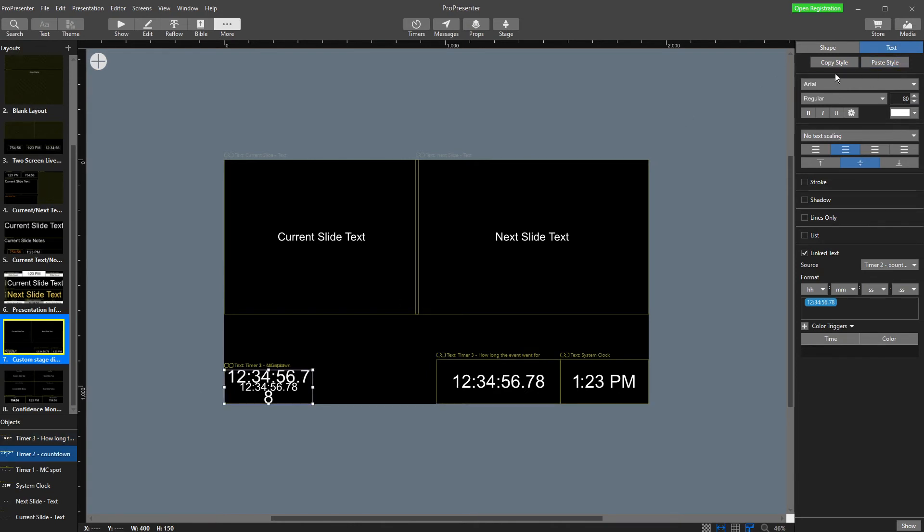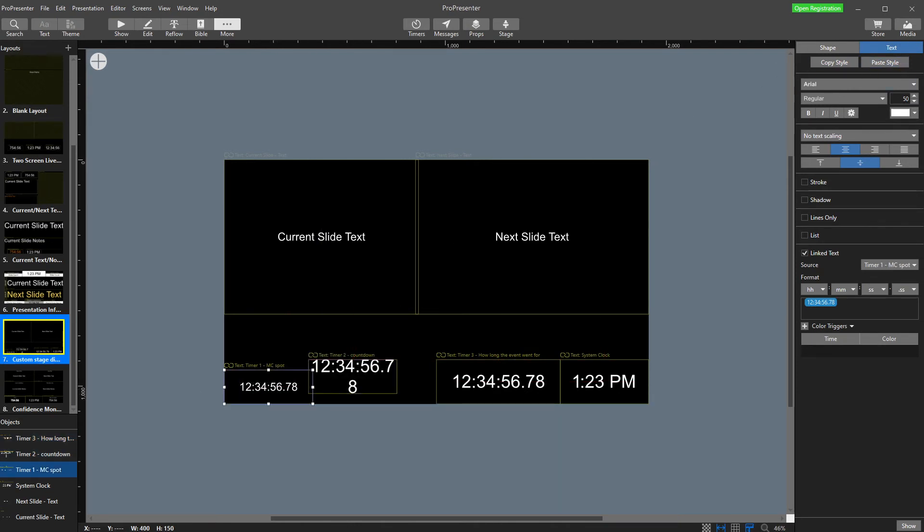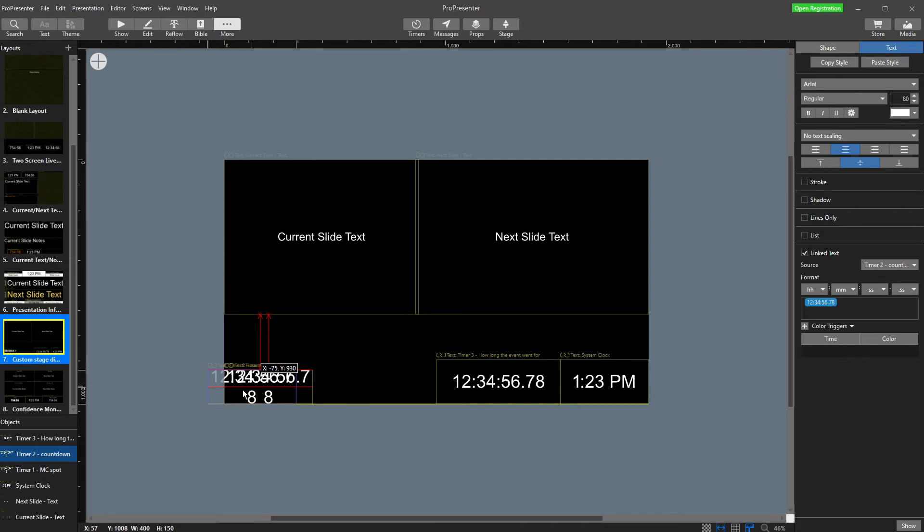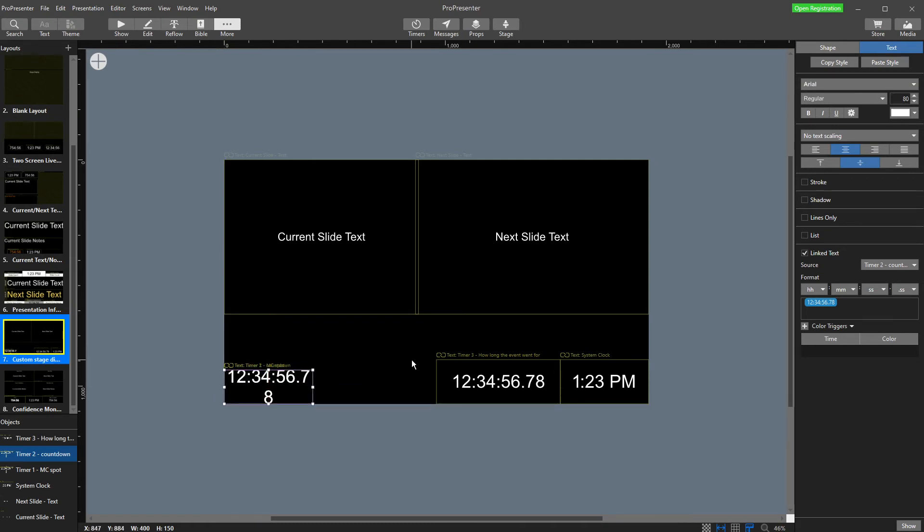Now over here, you've probably noticed that I put both of these on top of each other. So what I'm actually going to do is I'm going to play around with the visibility settings. So I want all of my timers that are relevant in this bottom left corner. I'm currently on my countdown timer.